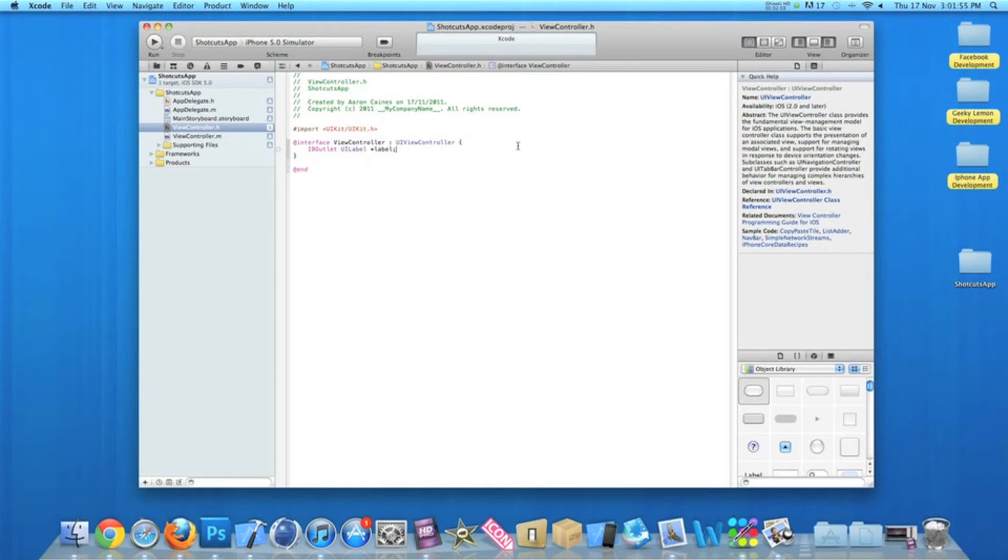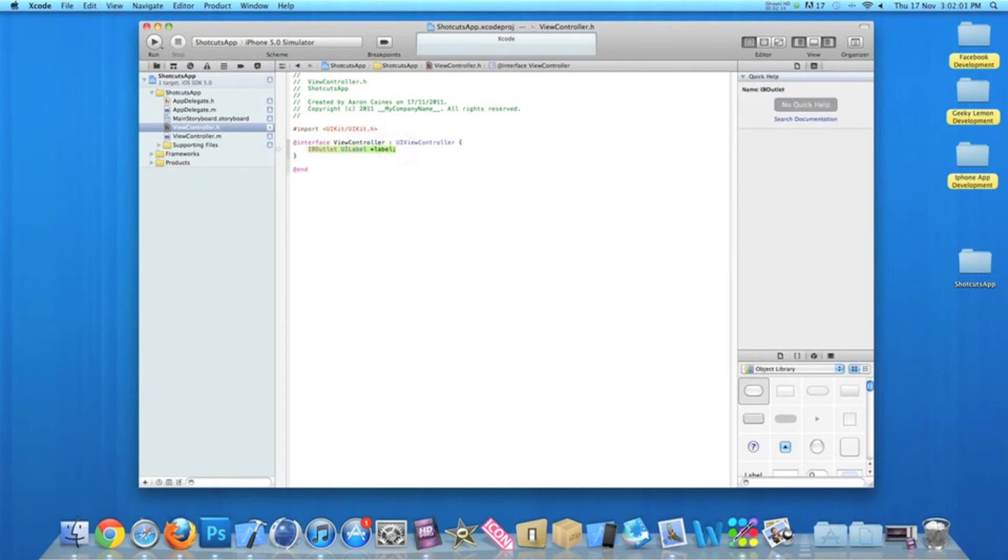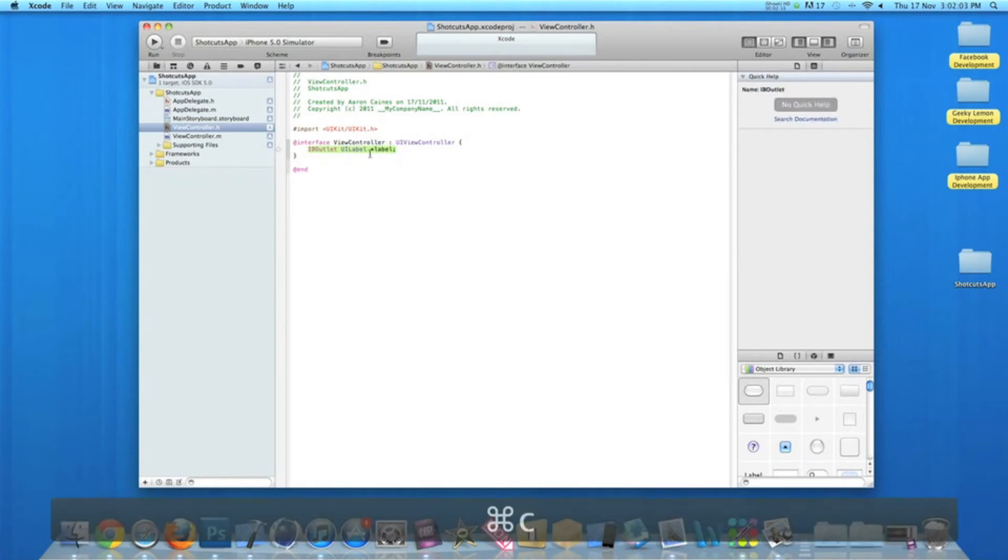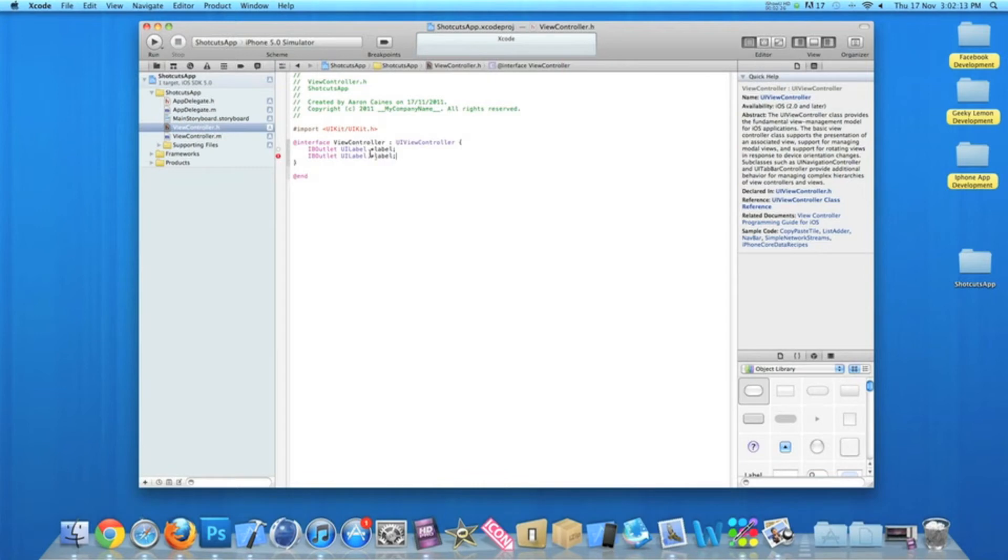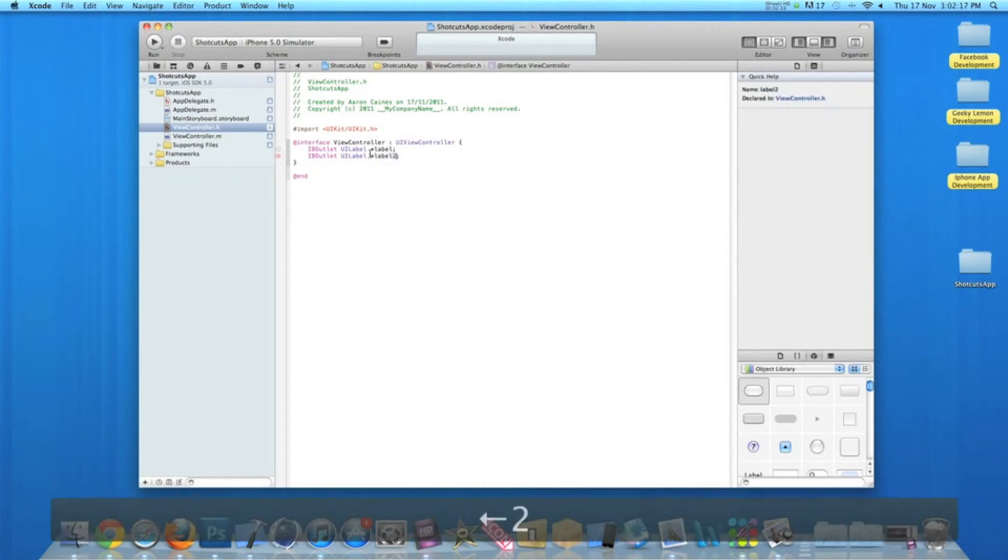...if you want a second label, to quickly do it rather than type it all out again, you can simply copy the line of the label by pressing Command+C, and then on the next line press Command+V. This will bring up the exact line we copied. Now the next part we need to do is obviously change the label name so there's no conflicts between the two lines.